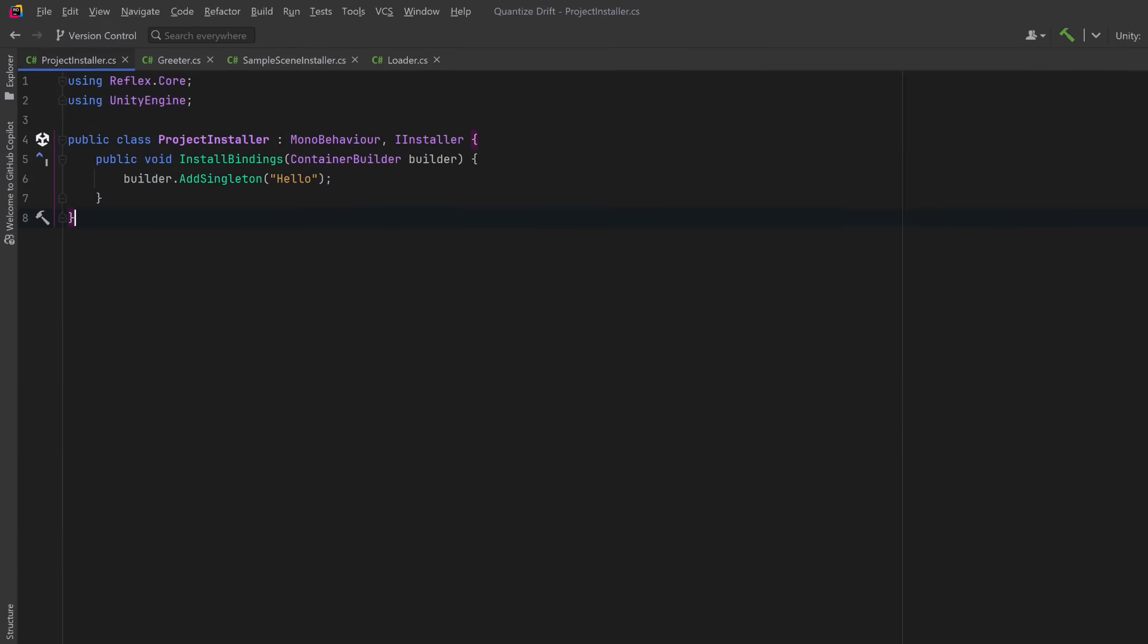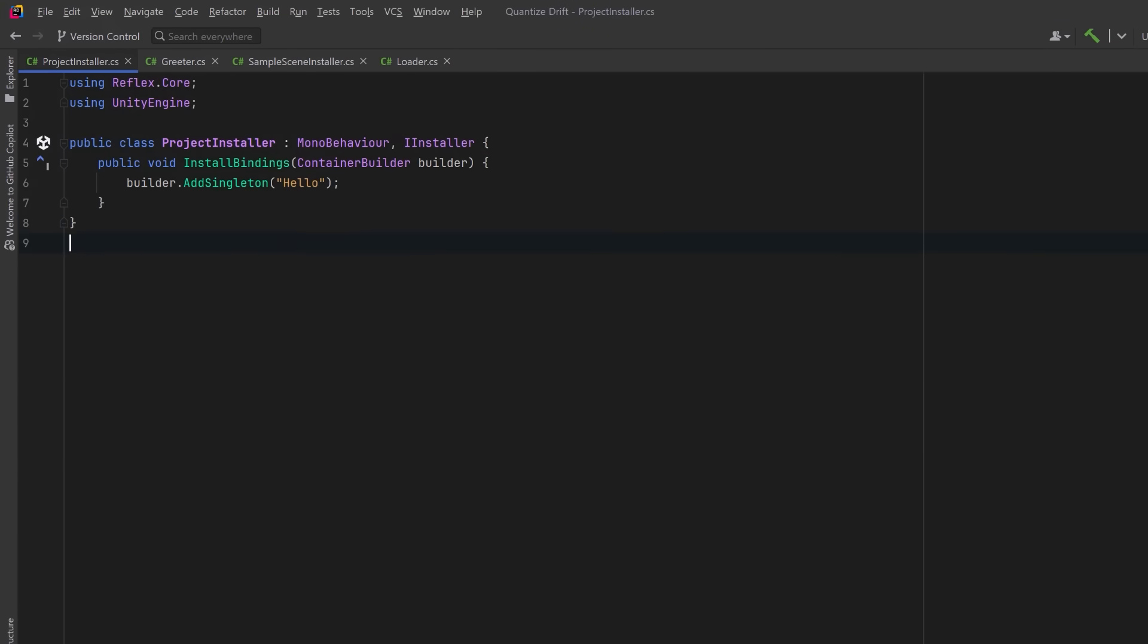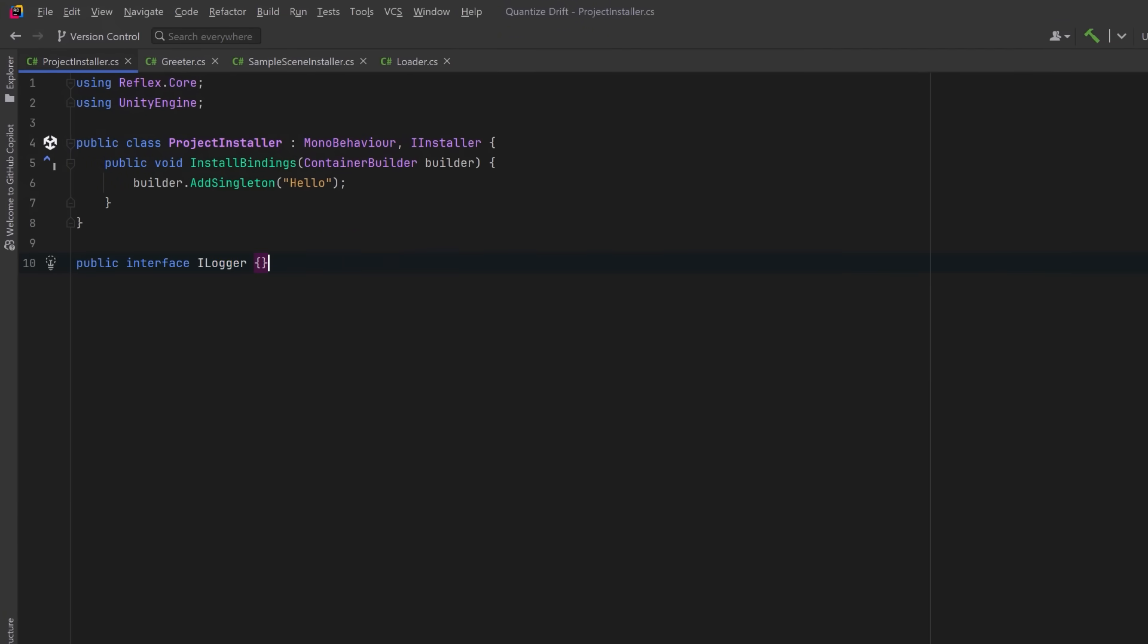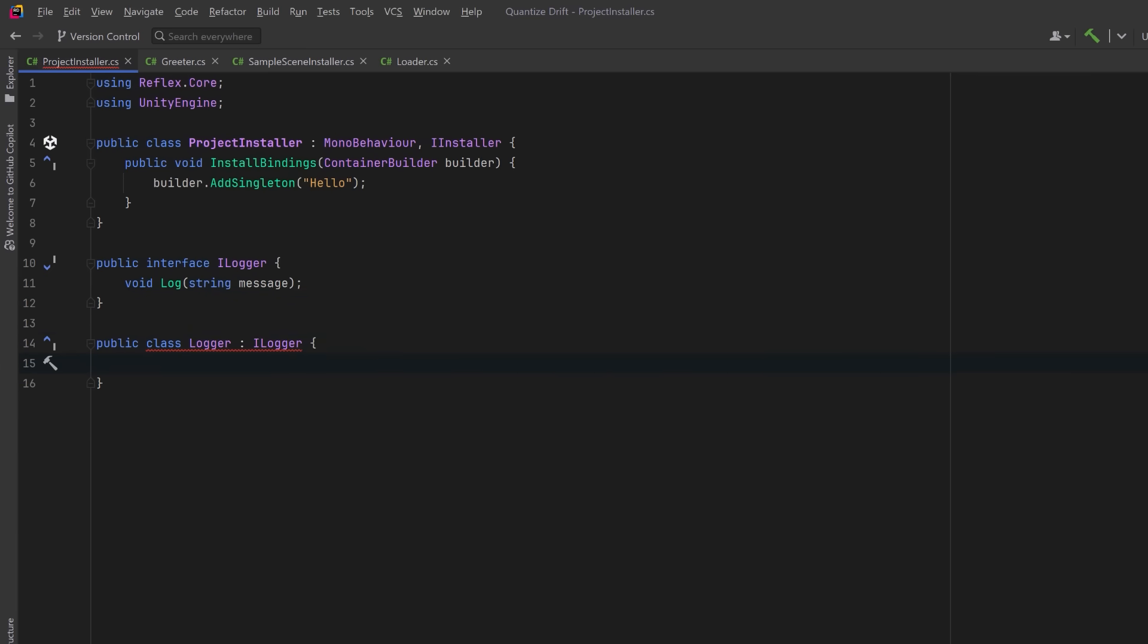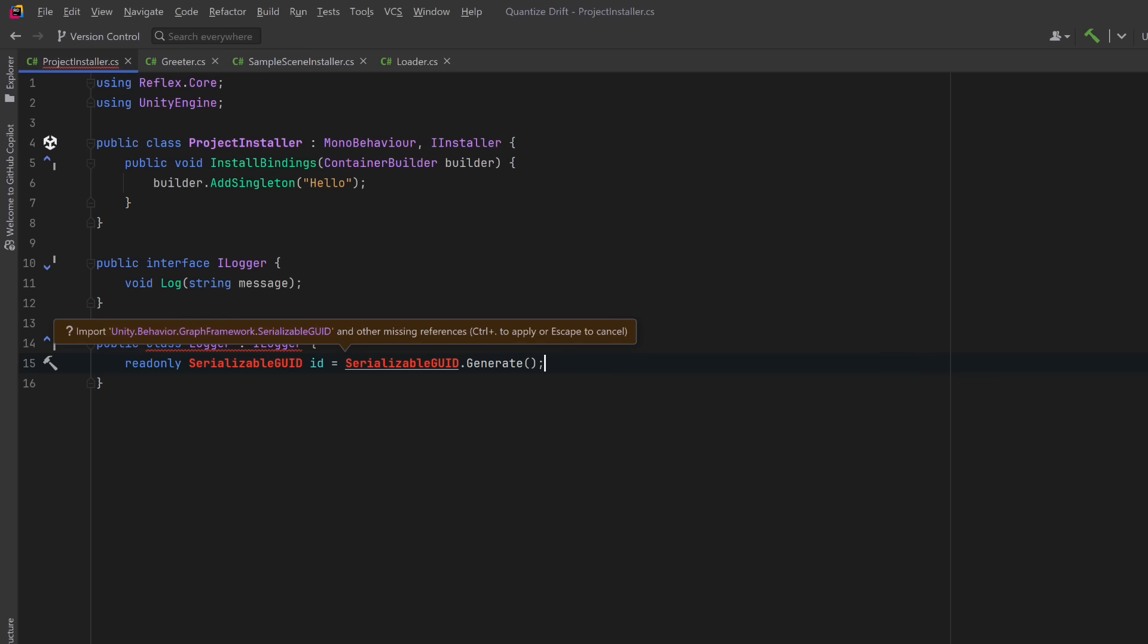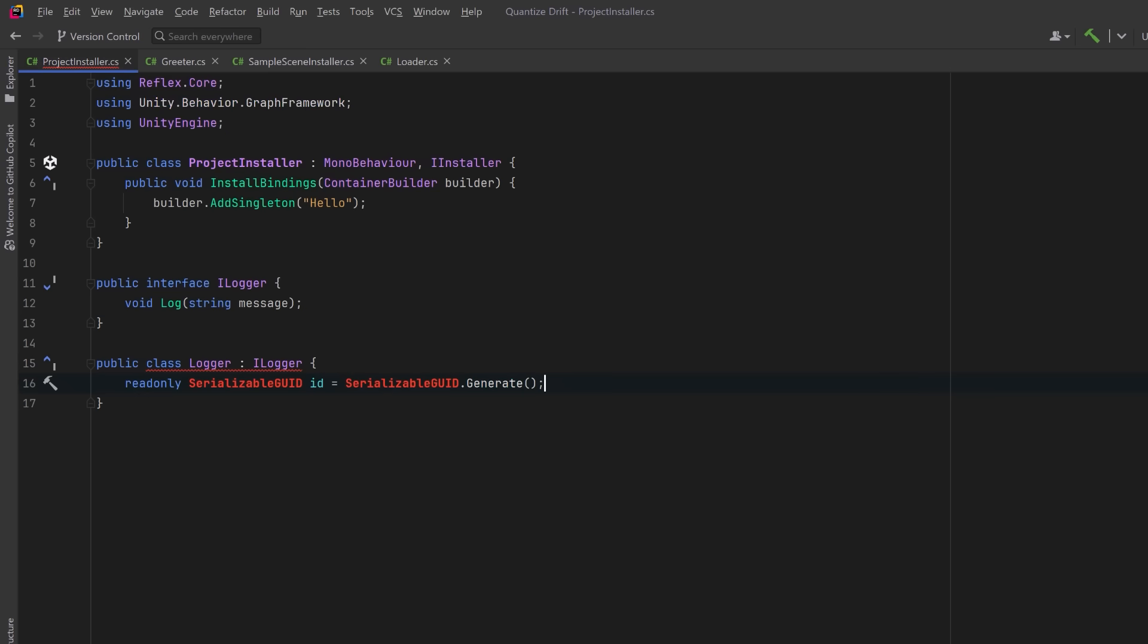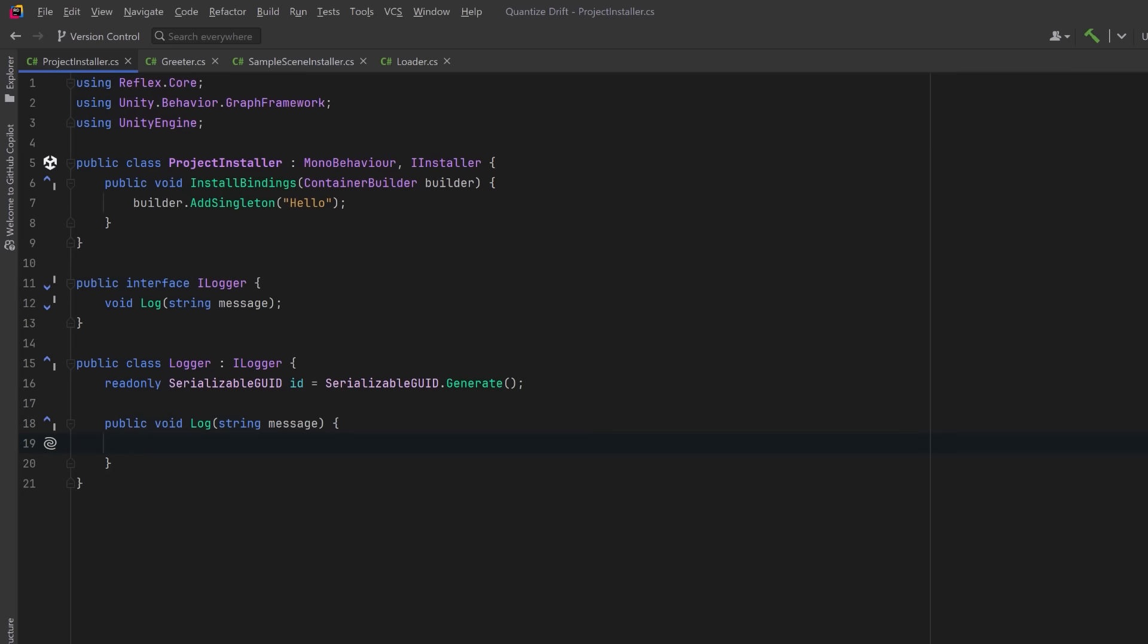Now that we've seen how to inject something basic like strings, let's move on to something more interesting, injecting custom types. So let's create a simple interface here to use for our example. We can make a concrete version of ILogger which we'll just call Logger for this example. I want each of my loggers to have an ID for this demo so I'm just going to use the serializable GUID from the Behavior package. This will help us visualize whether we're getting the same instance of the logger or a new one. In our Log method we can just output to the console the ID and any kind of message we want.